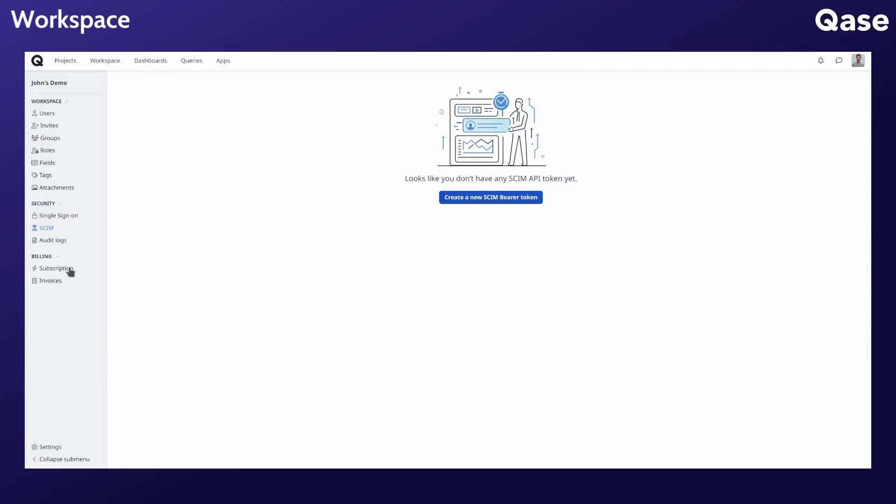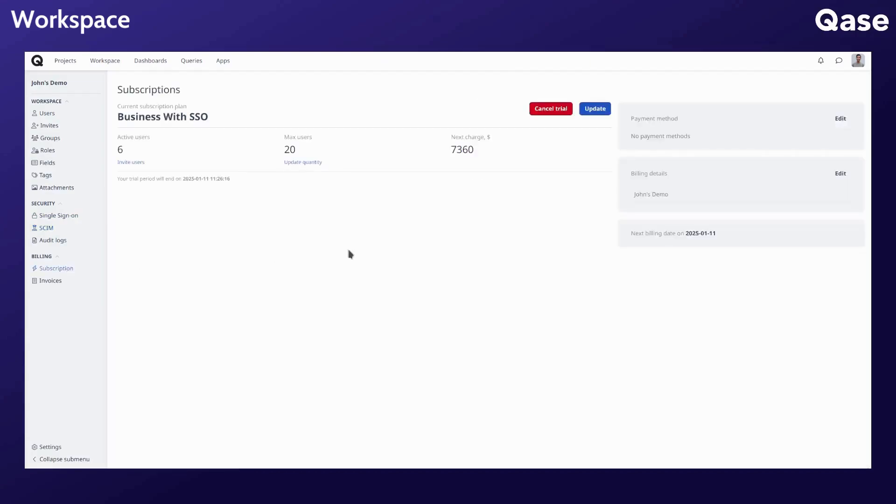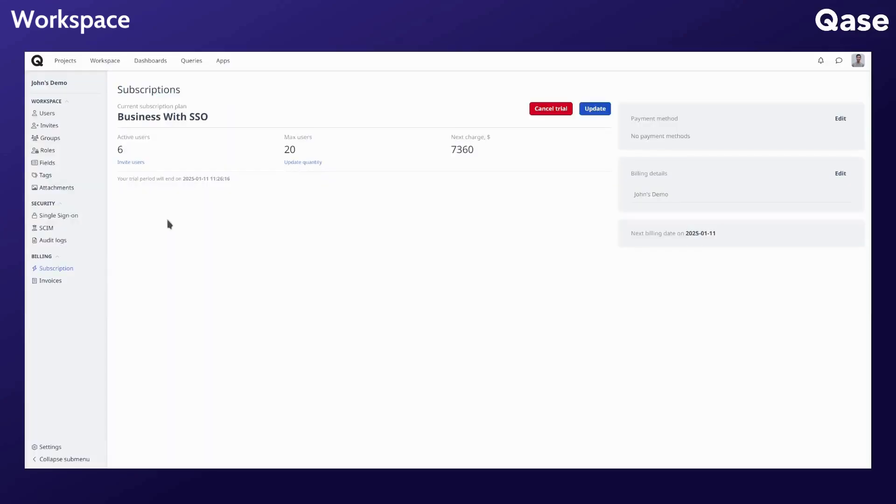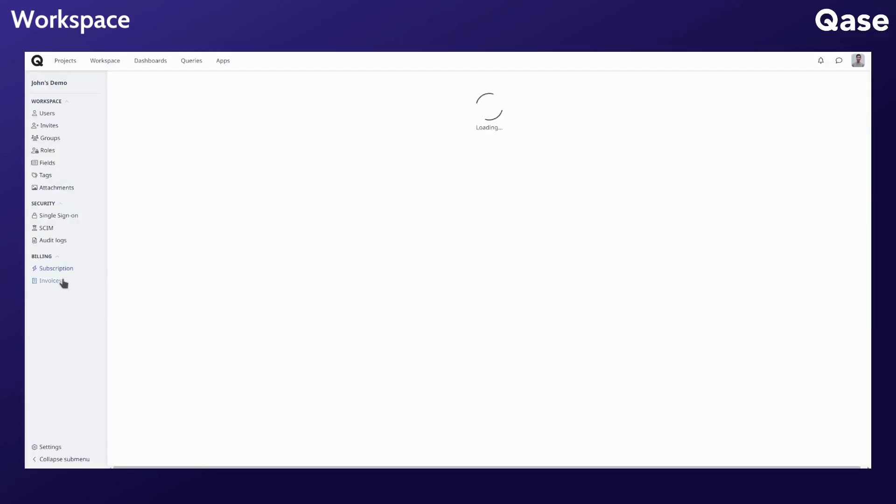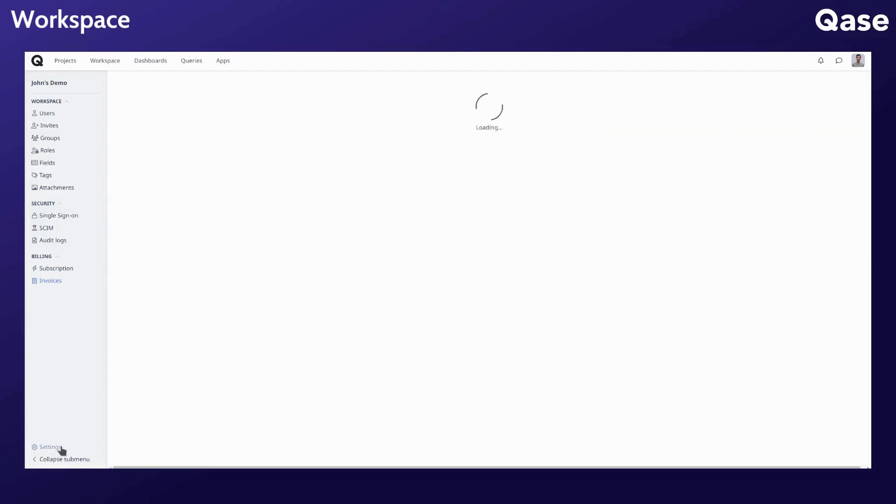Finally, here you can view and manage your subscription, including your payment methods, as well as managing the number of billable users, and download invoices for previous billing periods. The workspace name can be changed here.